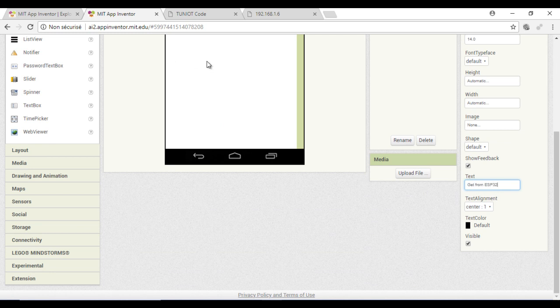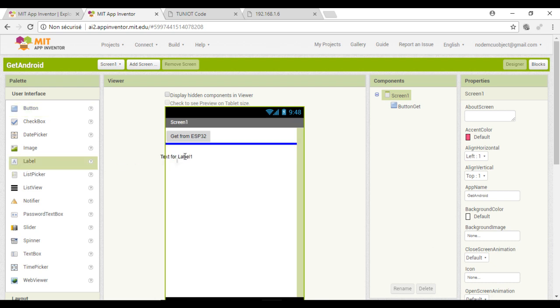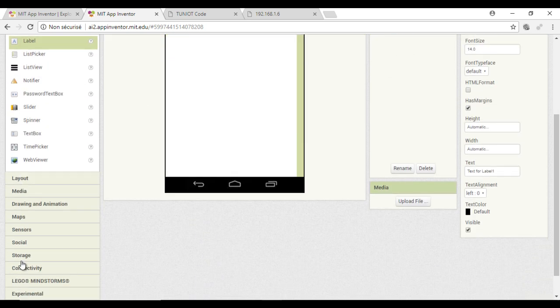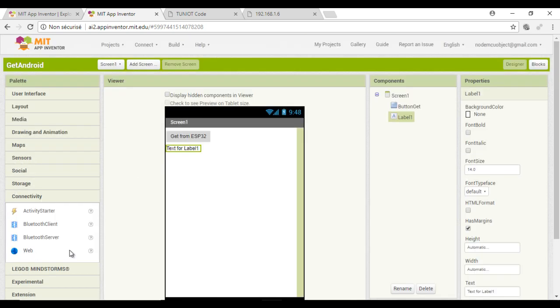And add a label that will contain our data. Don't forget to add the hidden component Web.